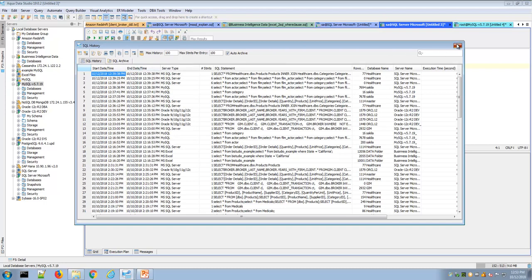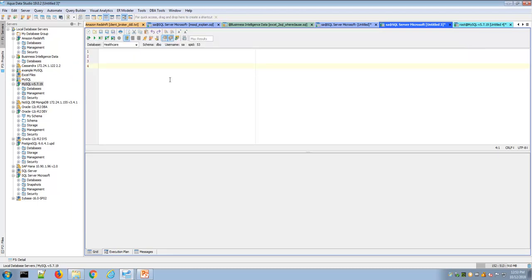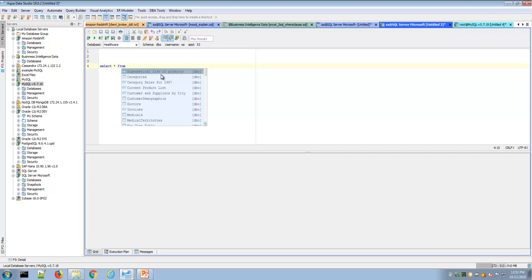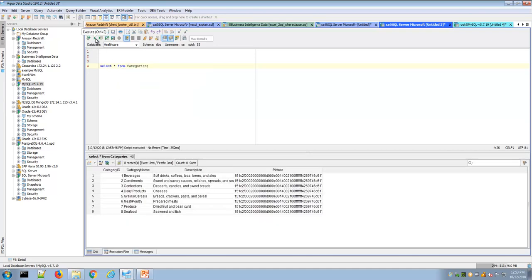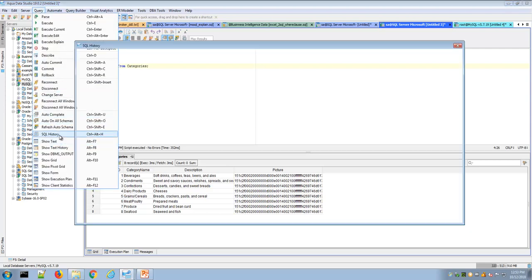Let's execute some SQL statements and then revisit the SQL History window. If I open up a query analyzer and start typing a SQL statement, I have some of the IntelliSense capabilities. Let me select a table and execute that SQL statement. Now if I visit the SQL History under Query > SQL History,